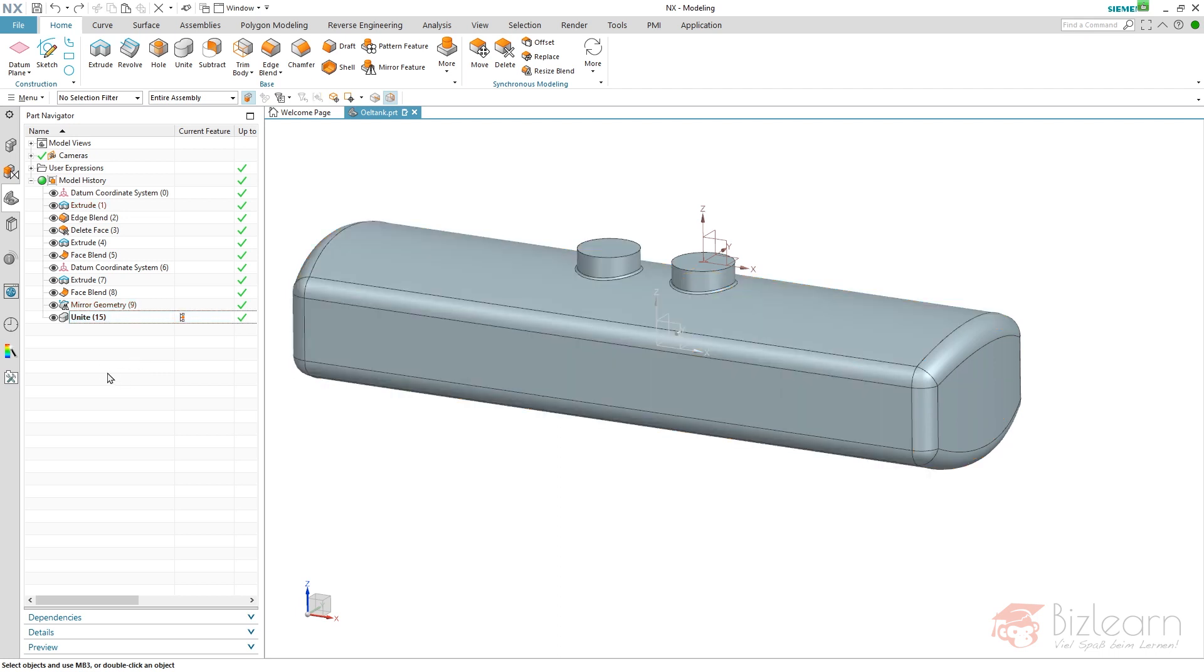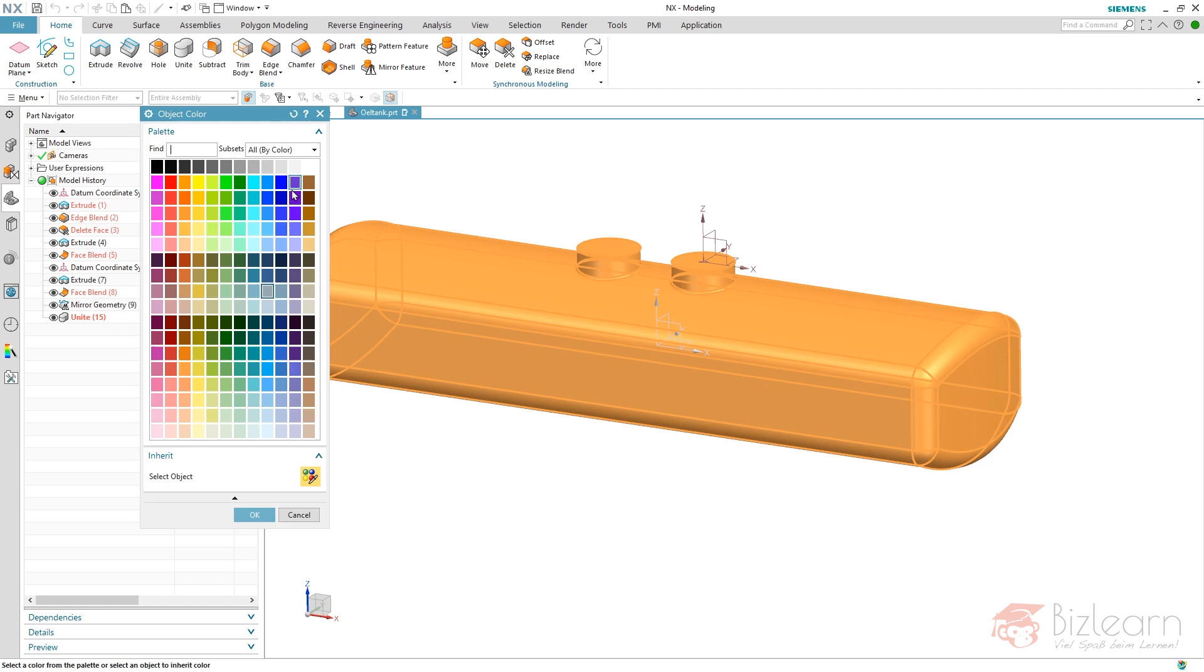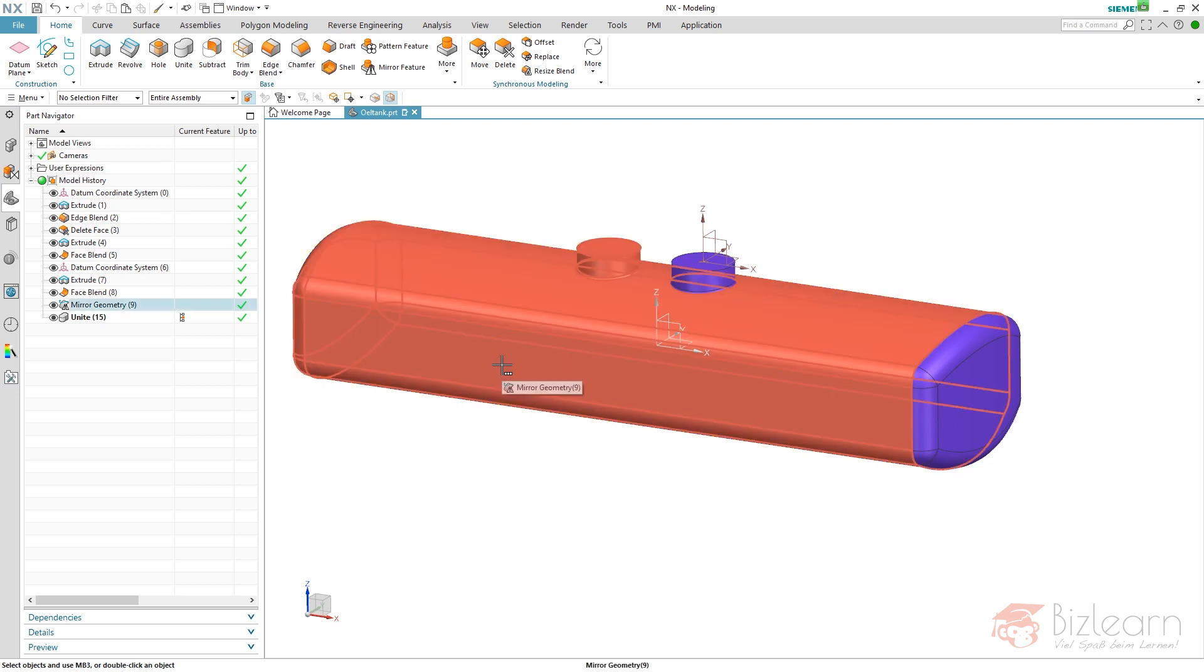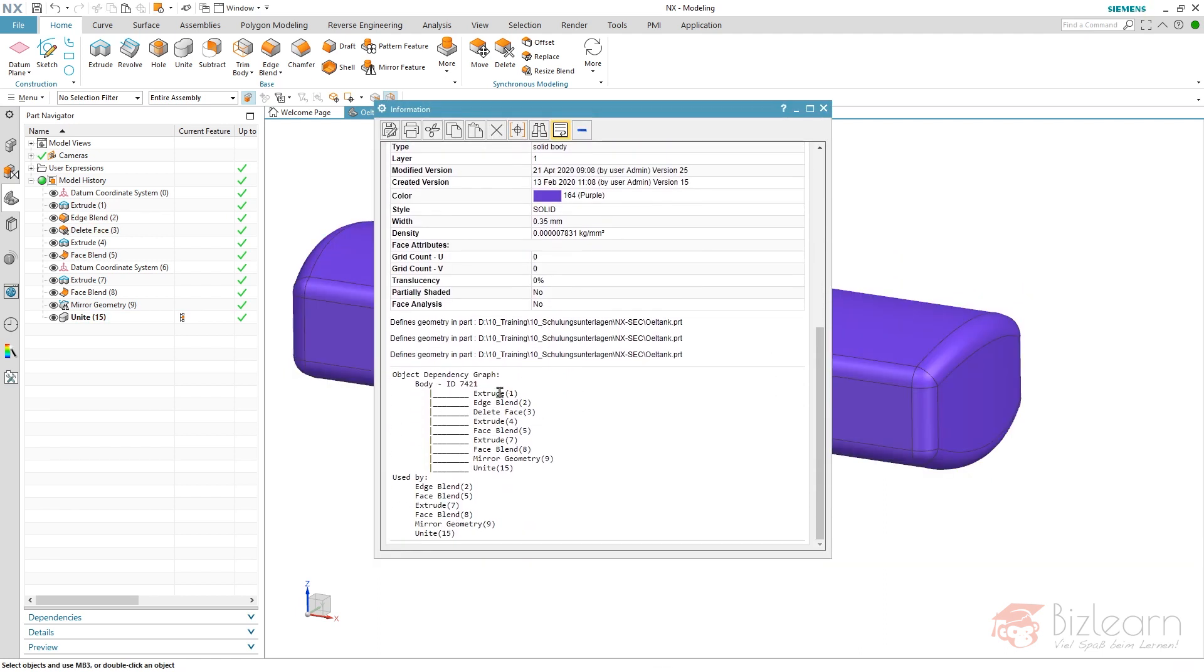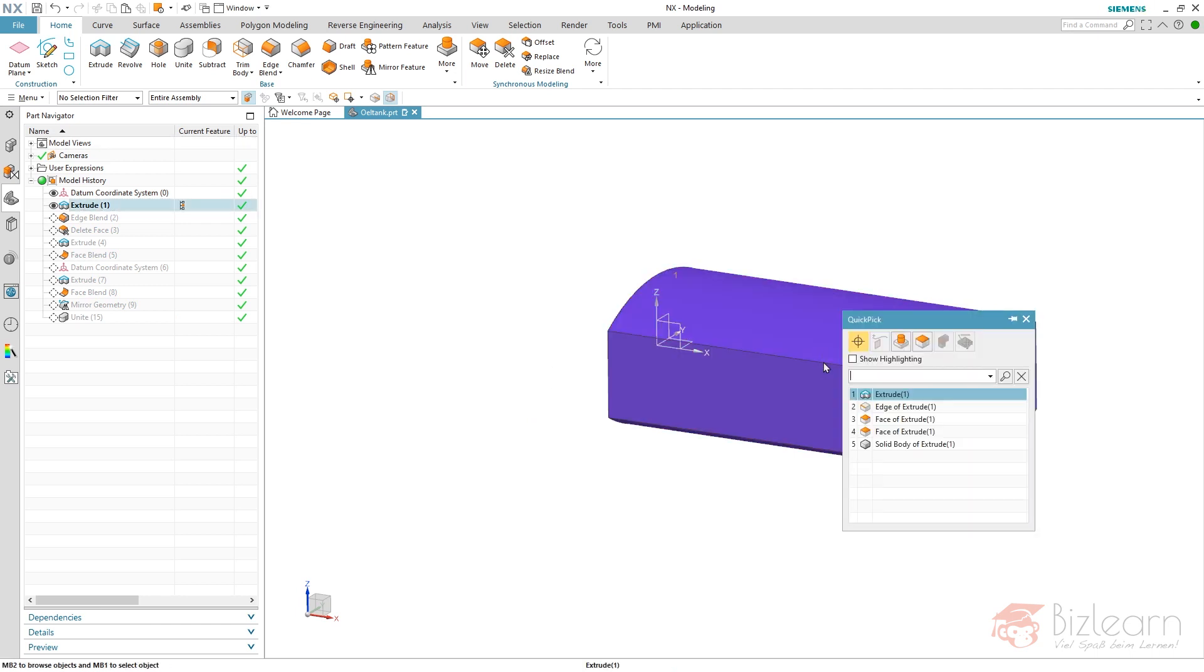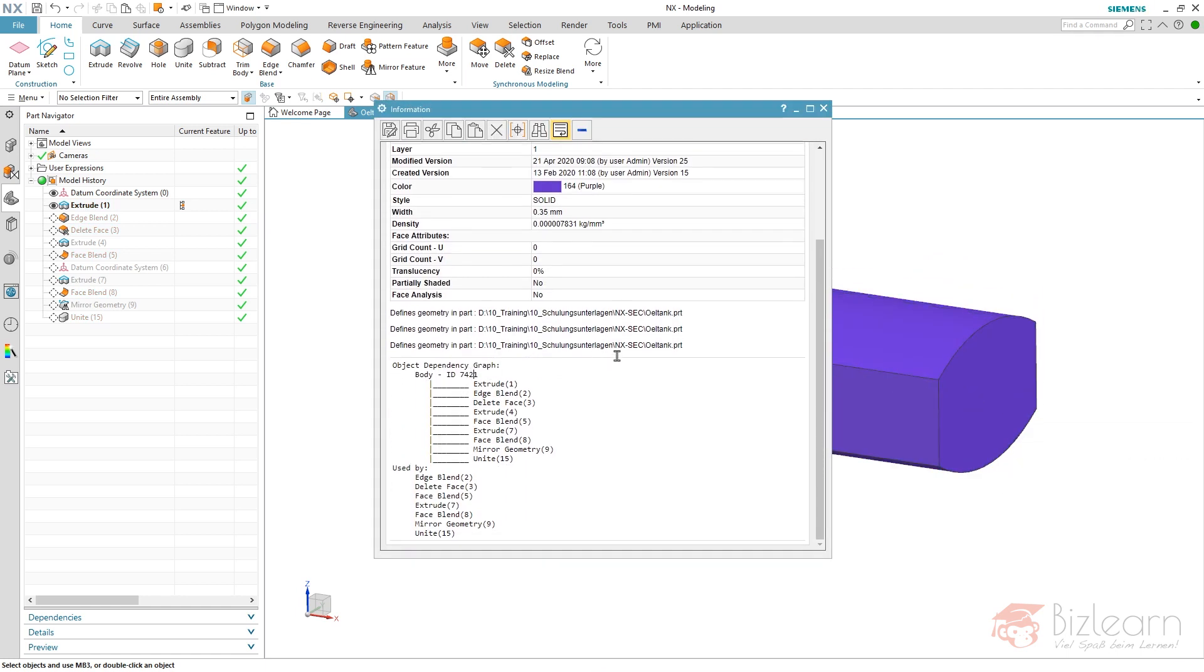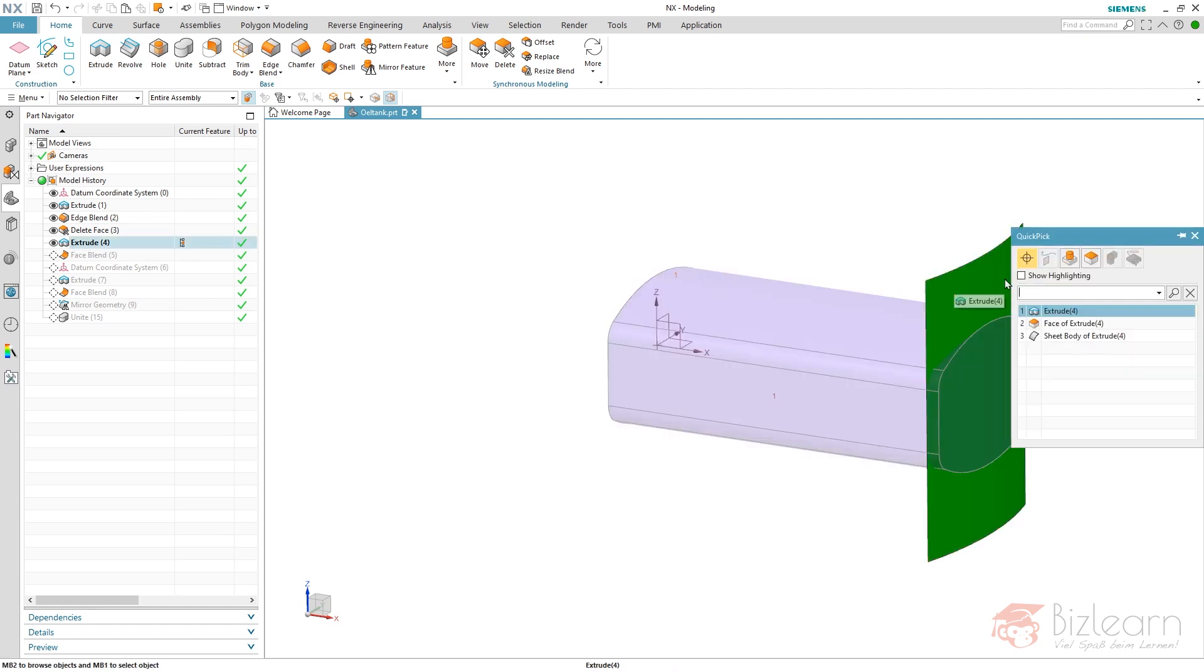And let's have a look. If you wonder how colorizing works, if I select my body and hit this button here, edit display, this specific color is related to a specific ID. Every body has an ID. If you have a look at the body and open the information and scroll down a little bit, you can see the ID is 7421. And if I go to this timestamp, select my body, you can see and you guess what's coming. It's of course 7421. It's the same ID.